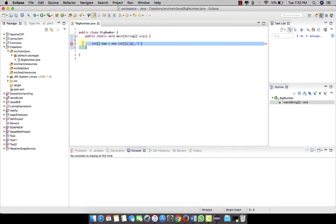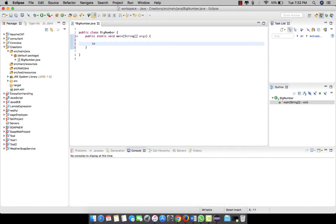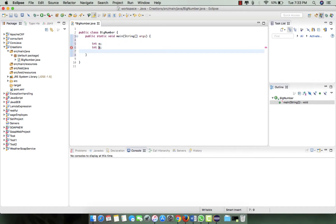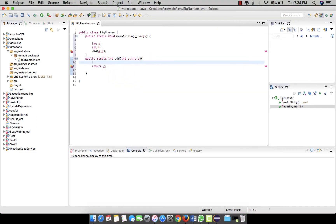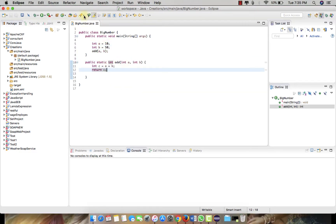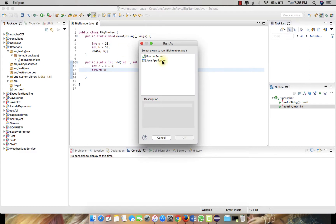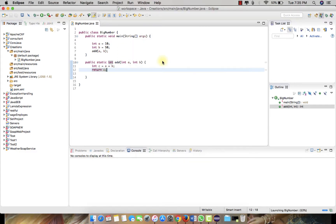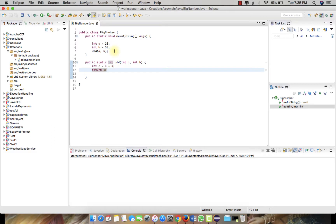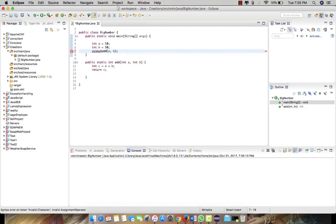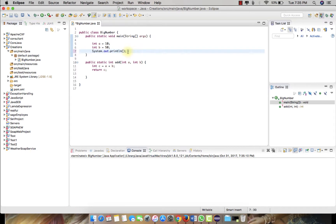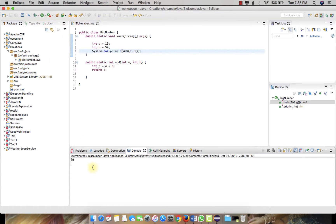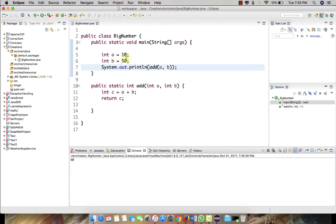Let's suppose we have a simple Java program here which is like an addition of two numbers. Let me just compile it for one time. I'll select a Java application and I'll just display the output, and we can see the output as 60, so 10 plus 10 plus 50 equals 60.